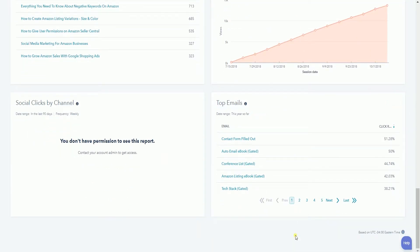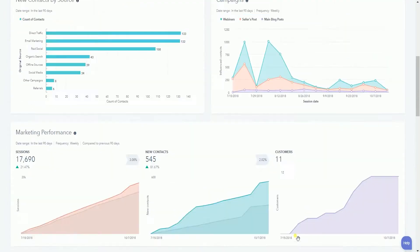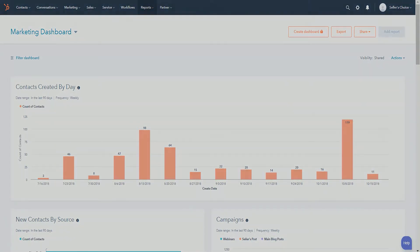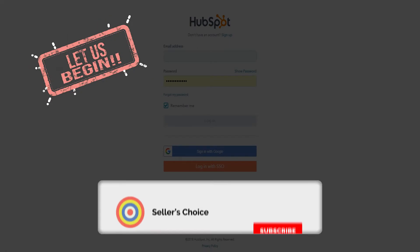The HubSpot dashboard is very versatile. You can freely edit the reports that you wish to see or not. You can also add a report if it is not there, and this is what we'll be going through right now. So let's get started.